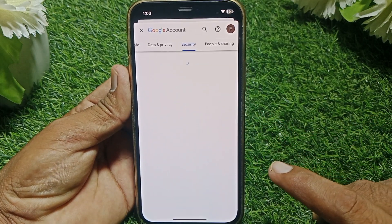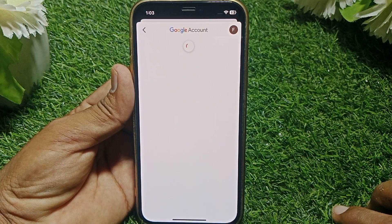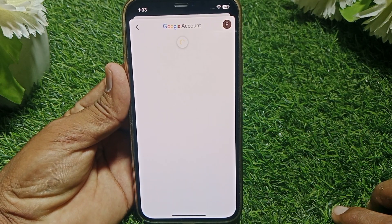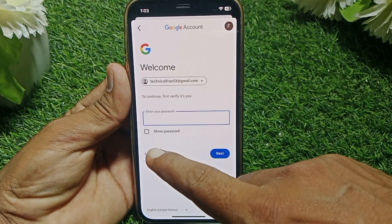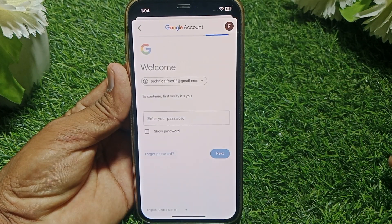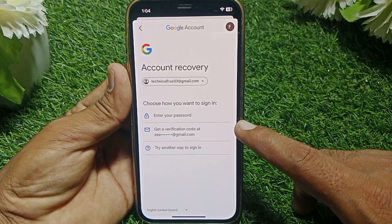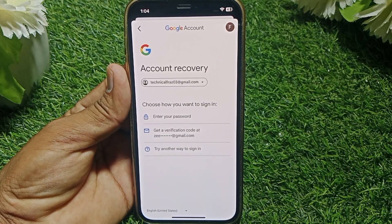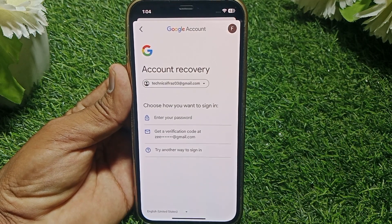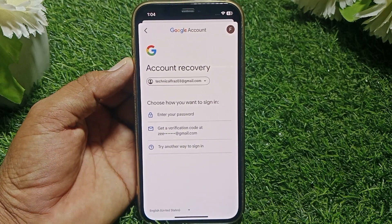Scroll down and you can easily find the Password option. If you are already logged in, just change your password from here. You can reset your password by getting a verification code sent to your phone number or your recovery email address, and after that you can easily fix the issue.